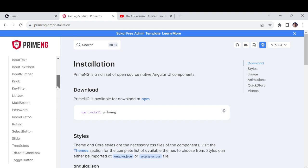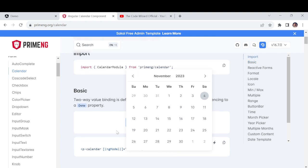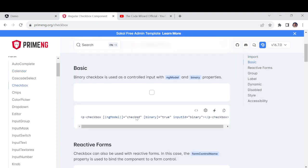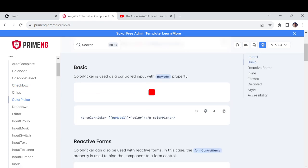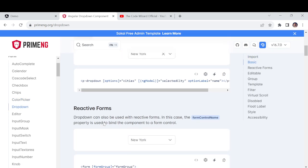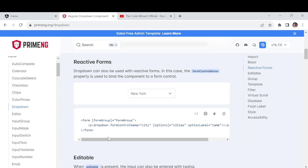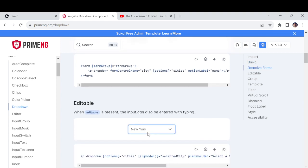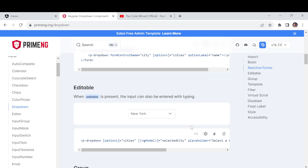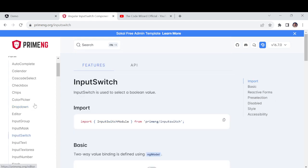In this video I will explain one by one. First I will show you how PrimeNG components look. For example, if I go for the calendar, here you can see how the calendar looks. Similarly the checkbox looks like this. You can customize your color as well — no issue. It has all the things you can do with simple syntax only. This is the dropdown and how it looks — there are many different dropdowns.